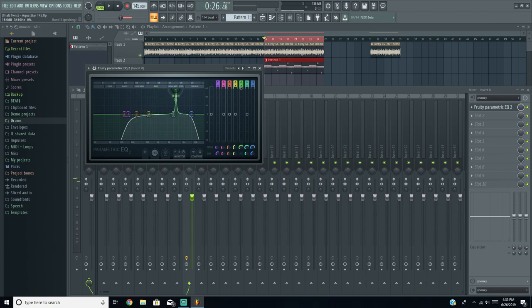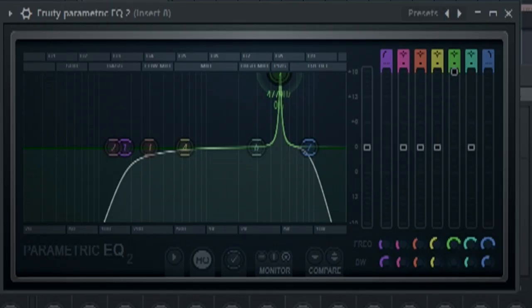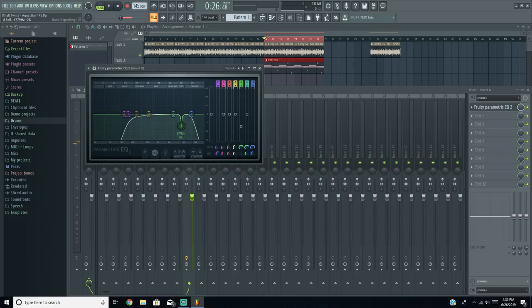I don't know exactly what this technique is called, but you do it to get rid of nasty frequencies that are higher than others. To get this little band that goes up, highlight over one of the numbers with the mouse — I highlighted over the fifth one — then scroll down on your mouse wheel and drag it upward with left-click. I'm just listening for those disgusting frequencies and then bringing the band all the way down.